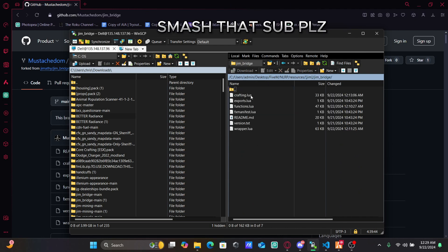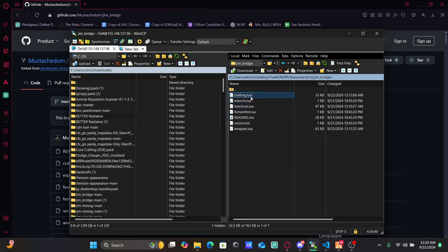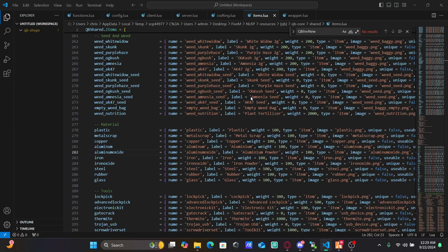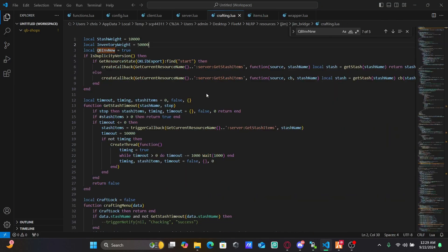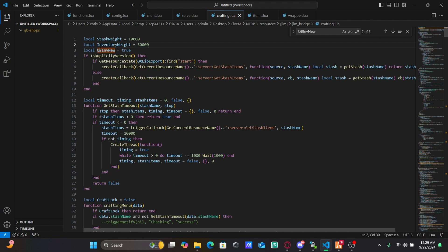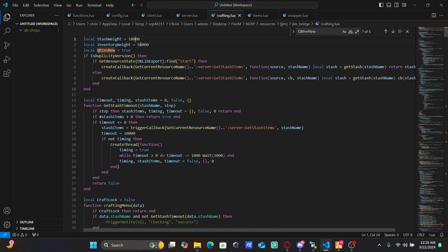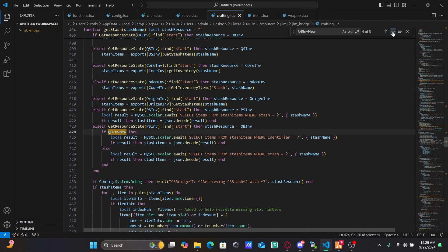From there, you're then going to open this up and we're going to start with crafting.lua. Pull up your crafting.lua and here you're going to set qb env new to true. You're then going to modify this to however much you want each stash to hold. To make this easier, you're going to highlight this entire thing, copy it, and paste it in here.